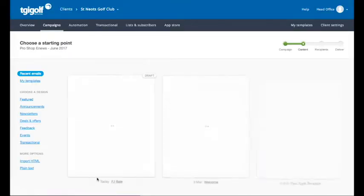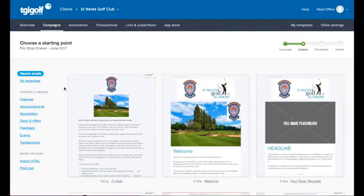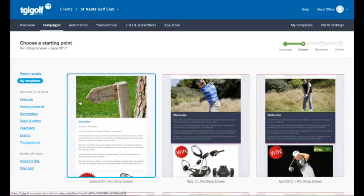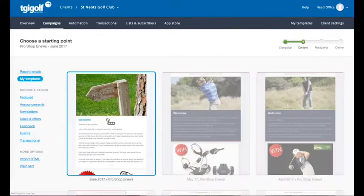Now we come to choose the template you are going to be using for this month. If you click on the my templates button on the left, you will see that your June template will be in your account. This will be the same on the first of each month, or just before, so you have a template ready to go. We select June 2017, which will then take us into the editing module.